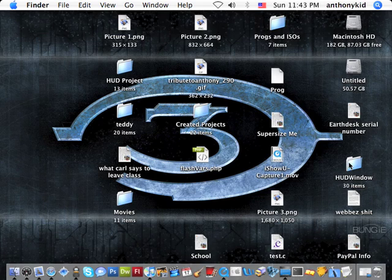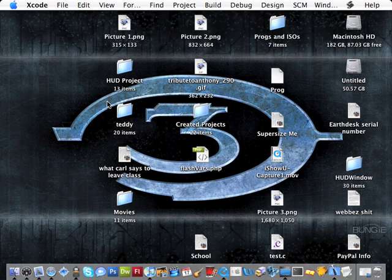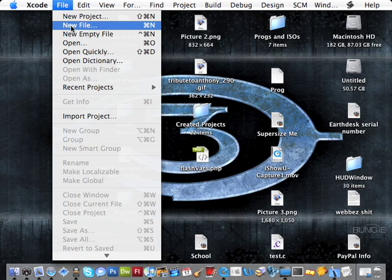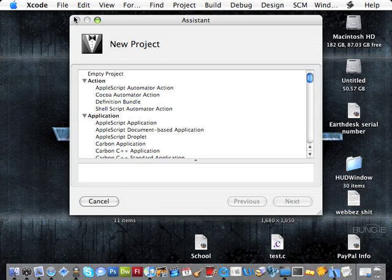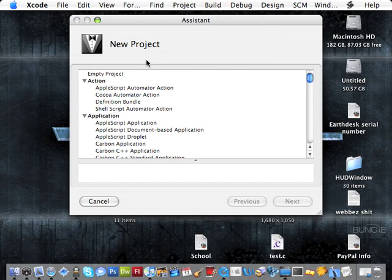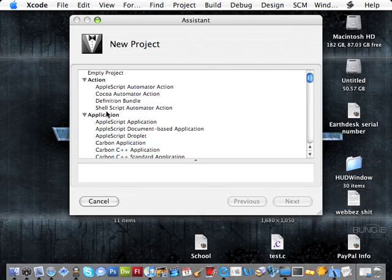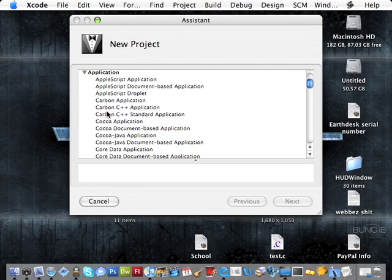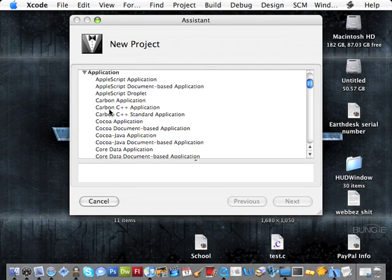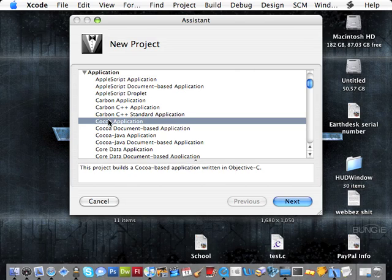The first thing you're going to do is go down to the dock or your applications list, open up Xcode. Once open, go to File New Project. We have a window here with all the applications we can create. Under the application drop-down, you're going to go to Cocoa application because that's what we'll be working with.